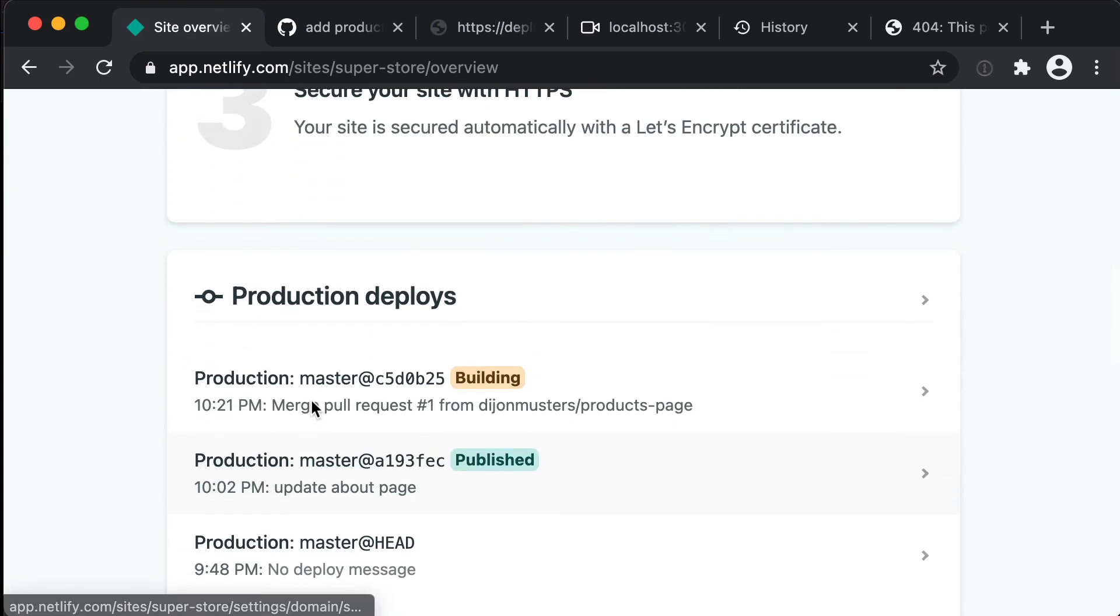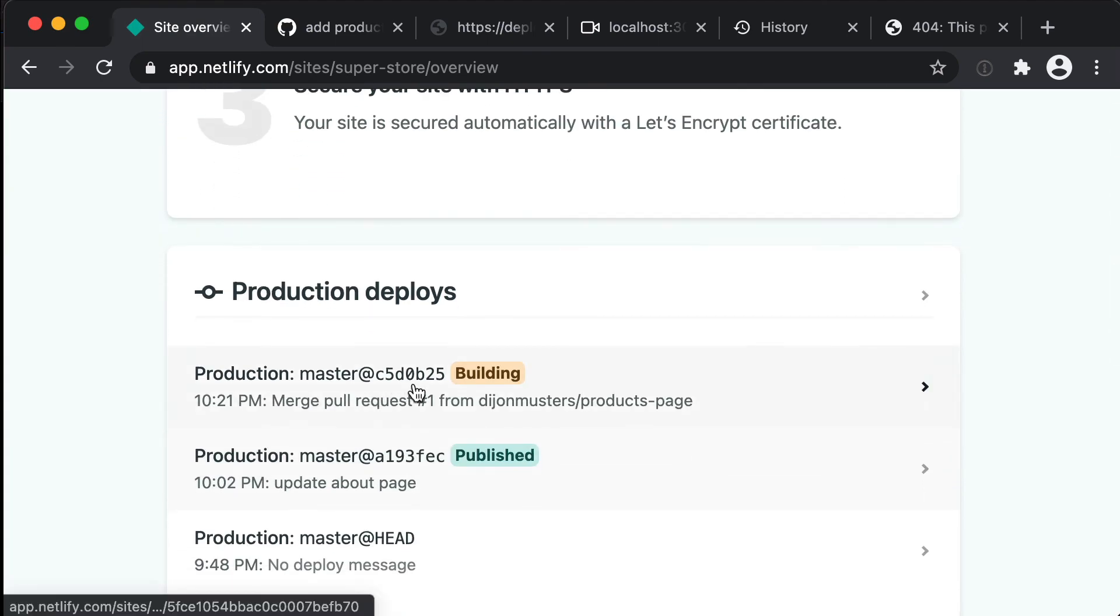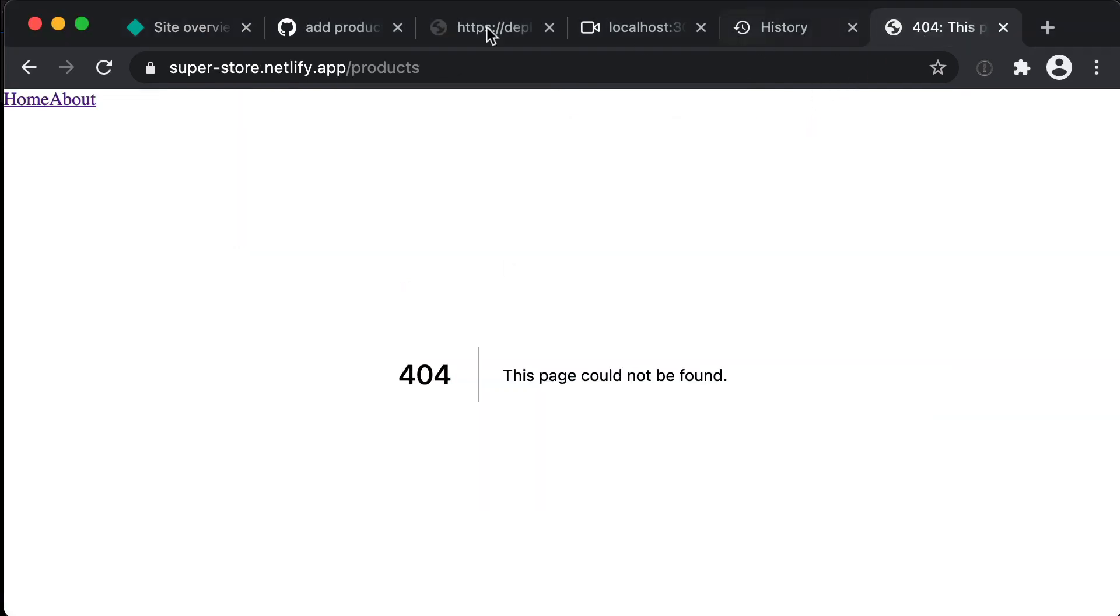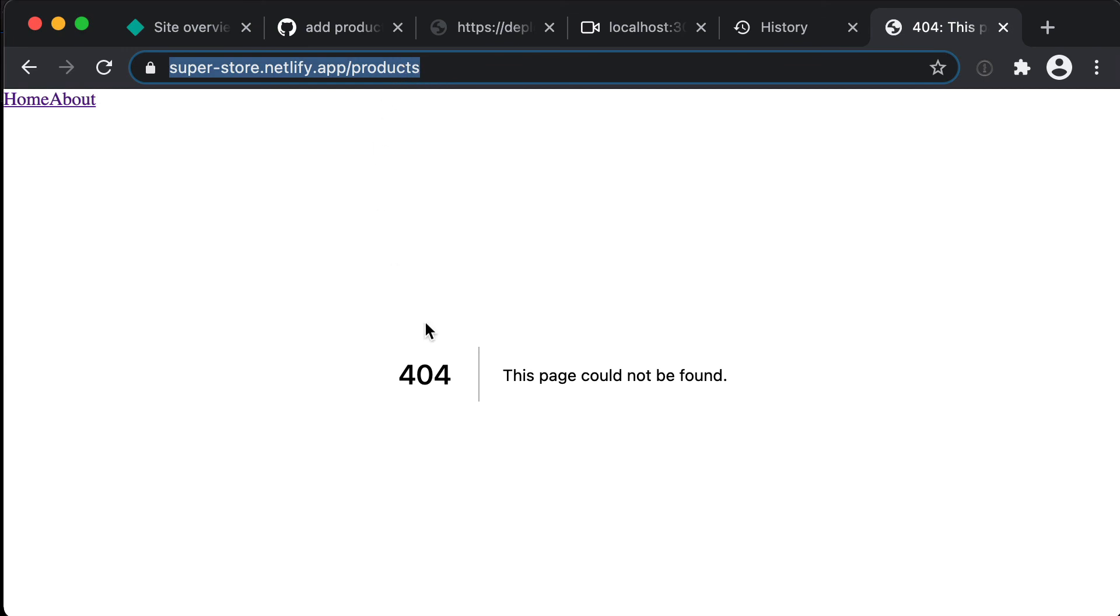And now that that's published if we just go back to our live prod version of our application, so again that was 404ing before, but now if we refresh we'll see our products page. So that's now deployed to production.